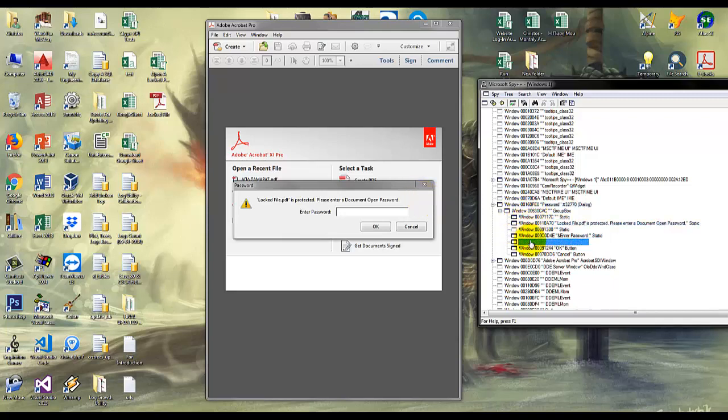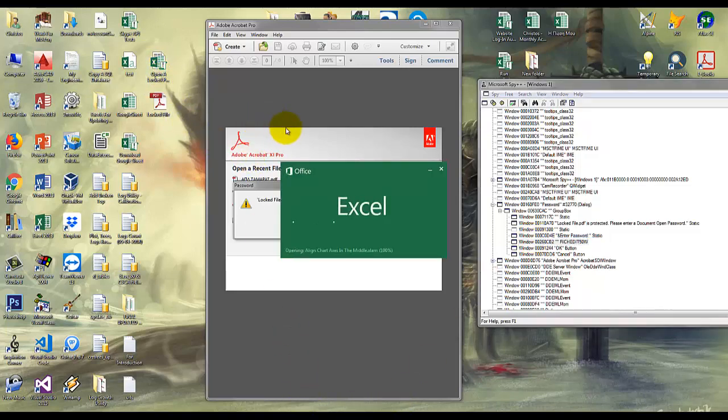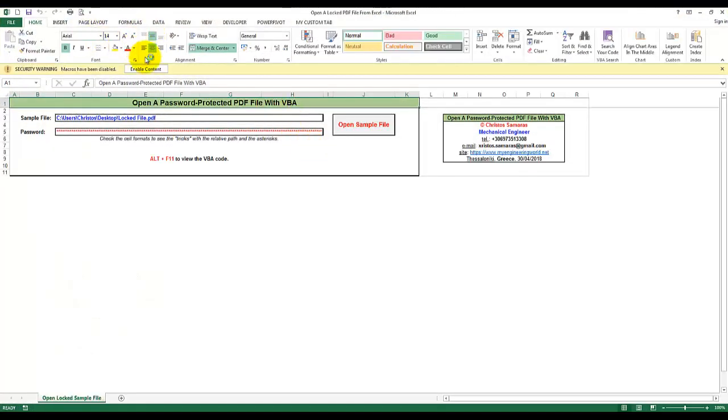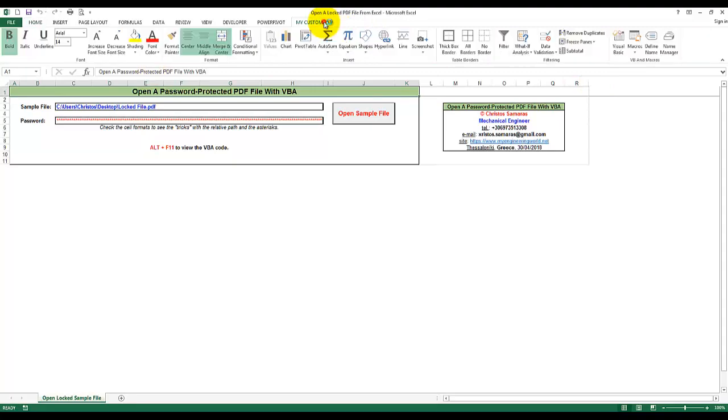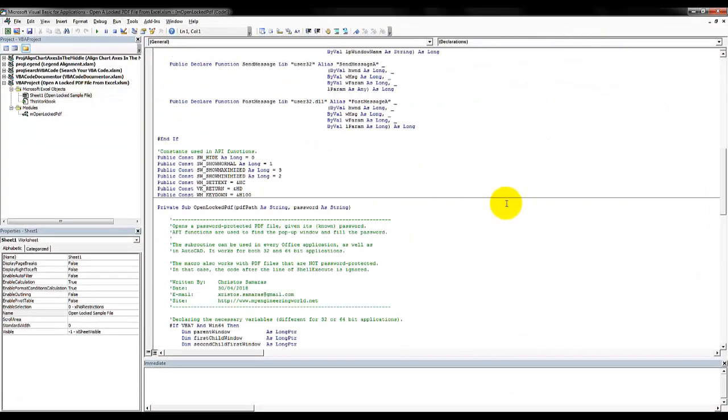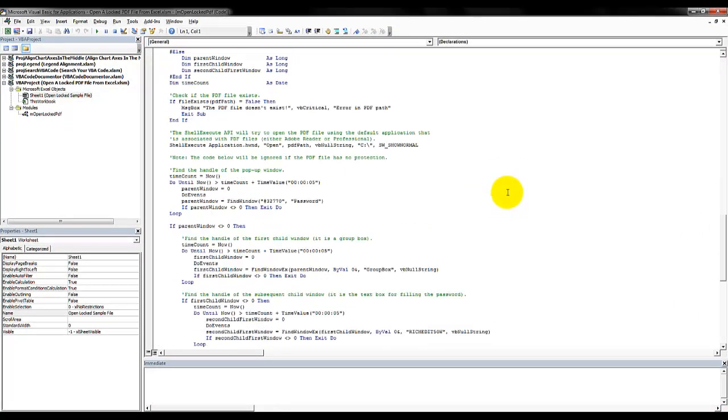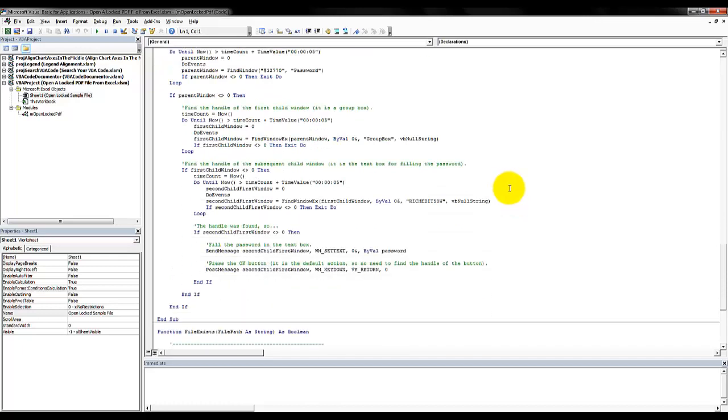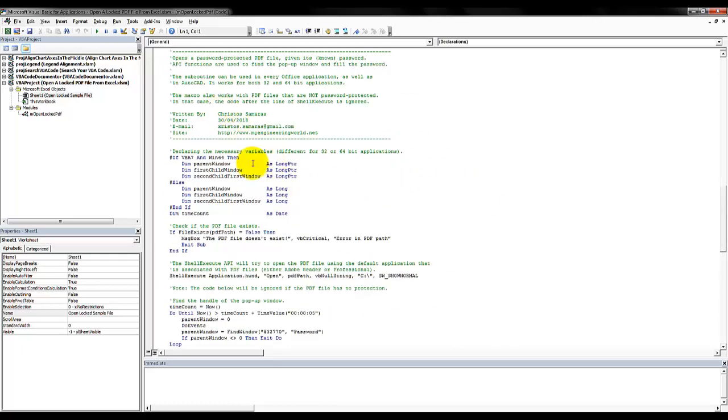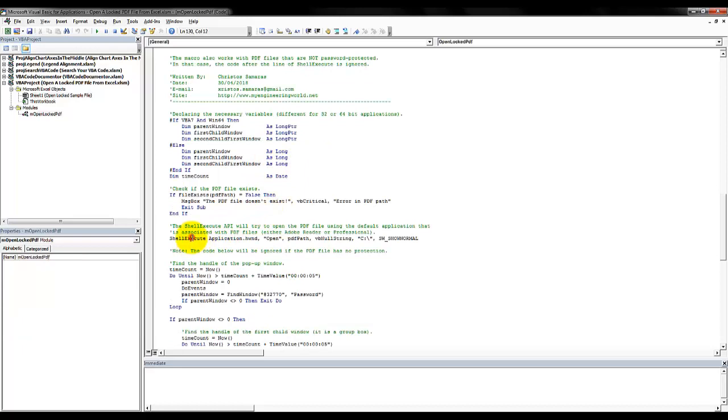Now I have developed a VBA code that does exactly the steps we briefly analyzed before. So what it does is first of all it opens the file using the ShellExecute function.